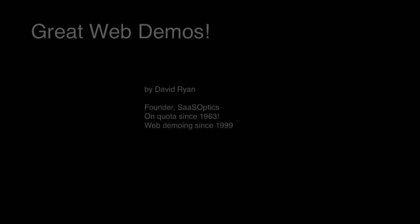I'm not a sales trainer, and I don't make money teaching demo techniques. I have sold all my life, and for the past 20 years, I've sold largely software over the phone. So this little training video is my contribution to the sales profession.